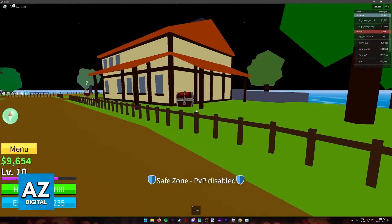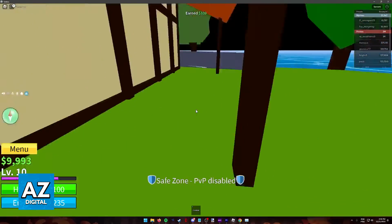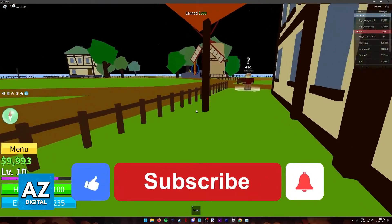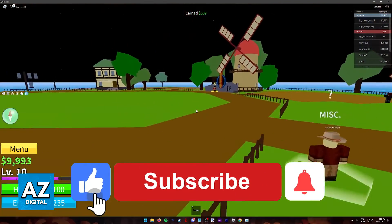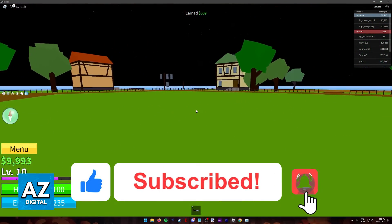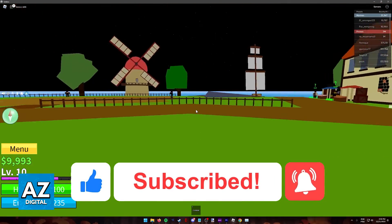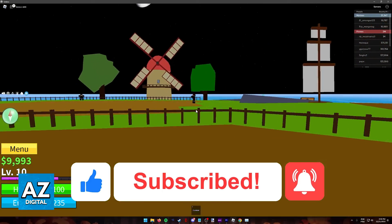I hope I was able to help you fix lag on Blox Fruits on PC. If this video helped you, please be sure to leave a like and subscribe for more easy tips. Thank you for watching.